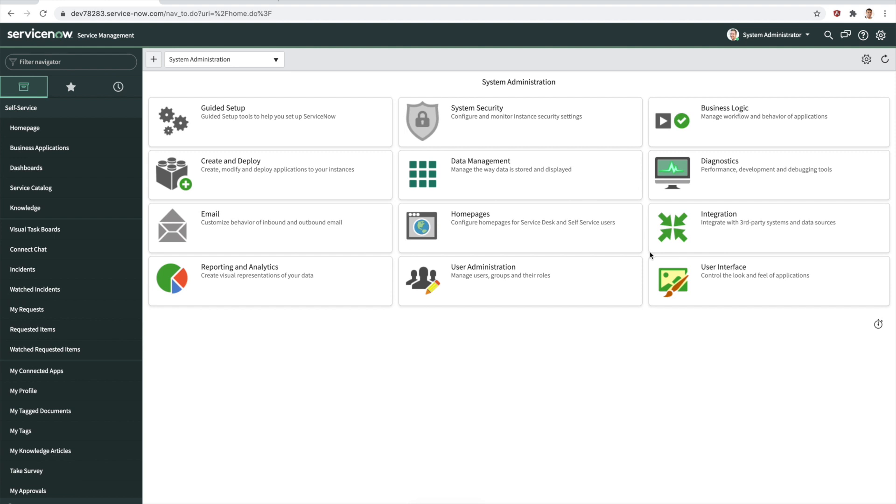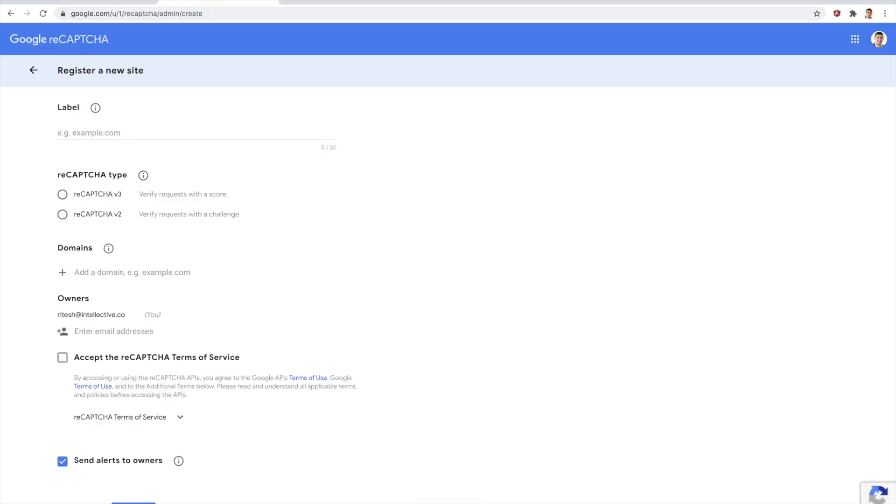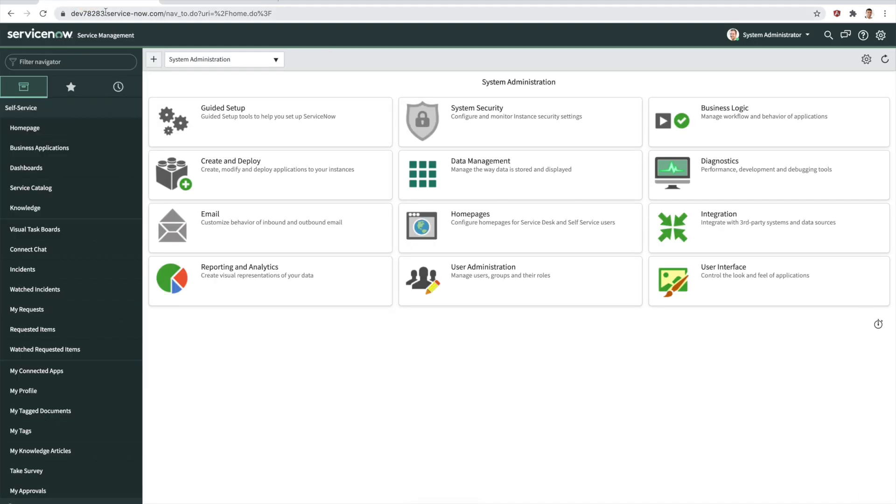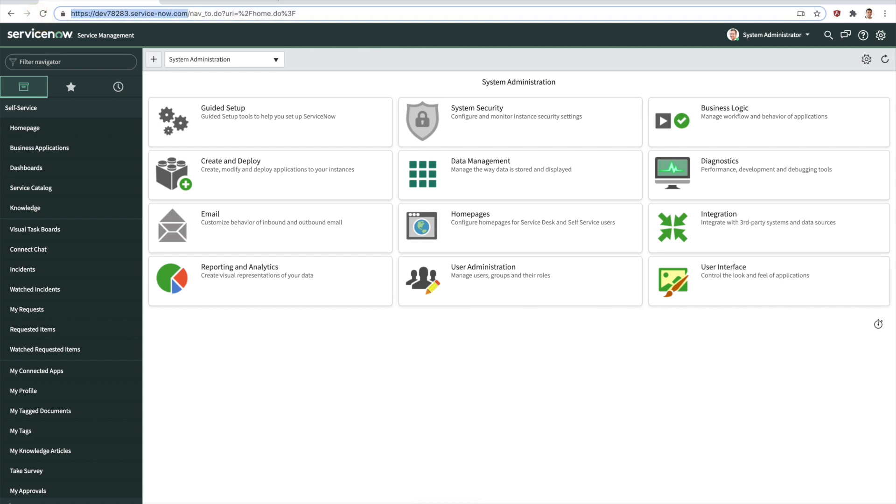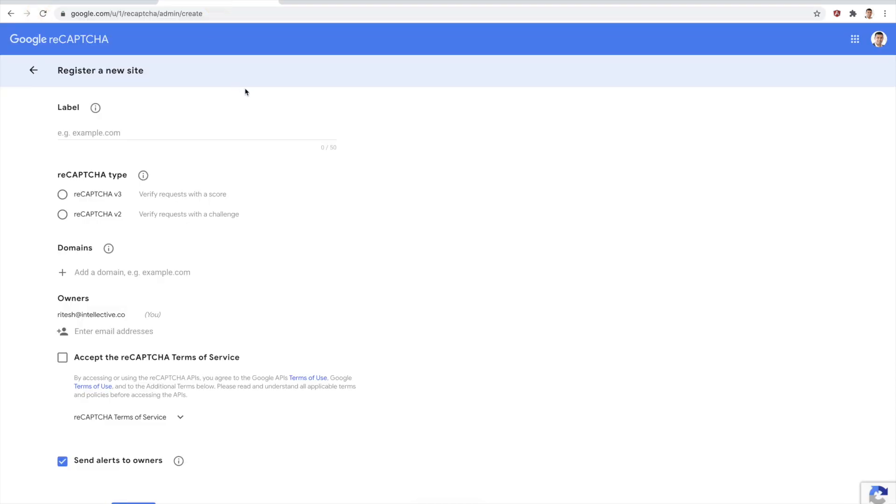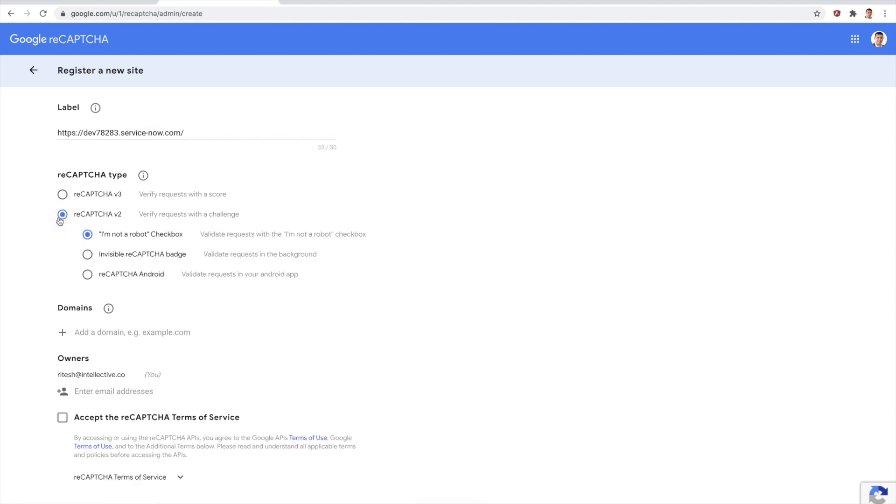We're going to go over to Google reCAPTCHA, and here is where I'm going to create a site. I'm going to copy this URL that I have here. This is the label of my site. Let's try to do the V2 because V2 is the one that has that challenge and it's more visual. You could do an invisible badge as well. Let's add the domain.